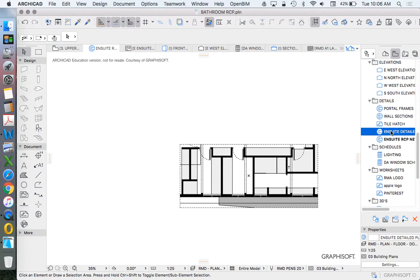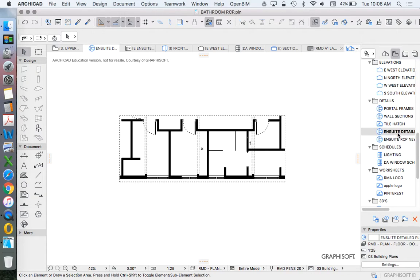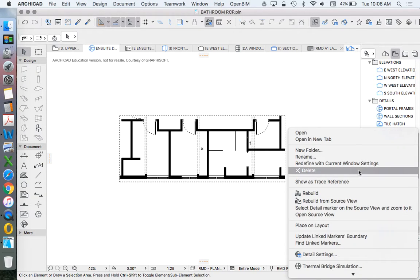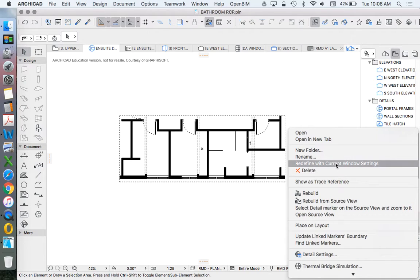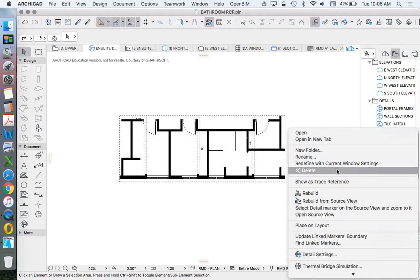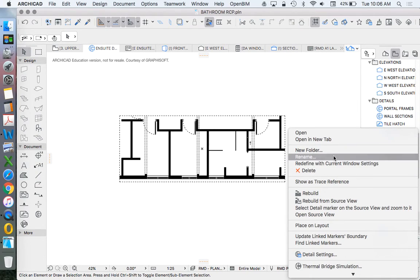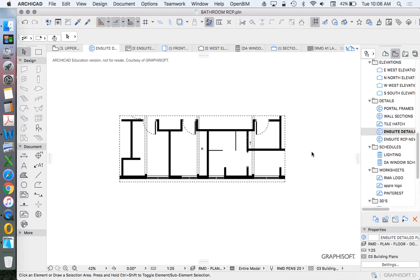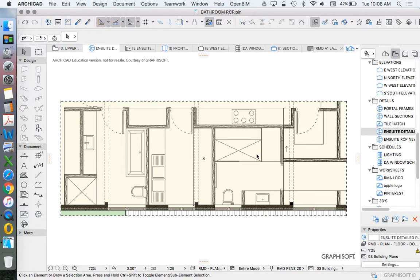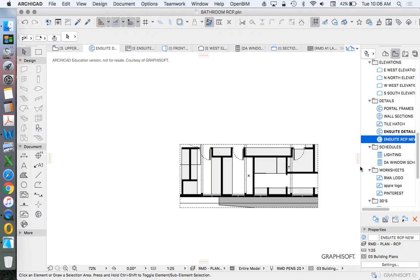So the advantage of this... Rebuild from source view. This is our en suite detailed floor plan, and this is our en suite RCP.